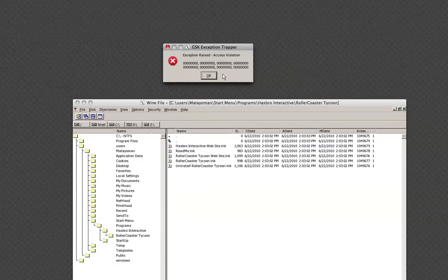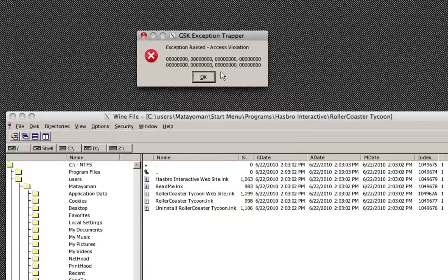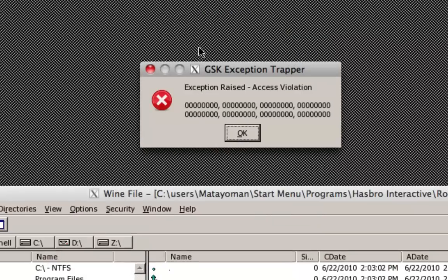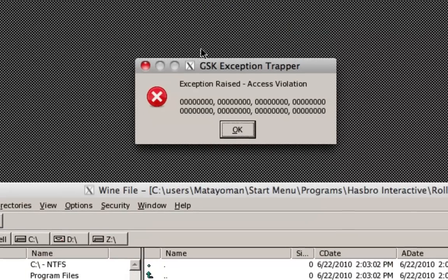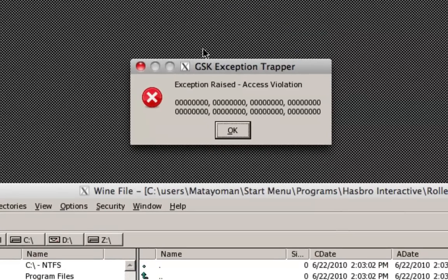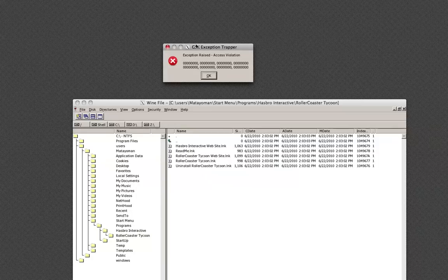Exception raised, access violation. And a whole bunch of zeros. So that's no fun.